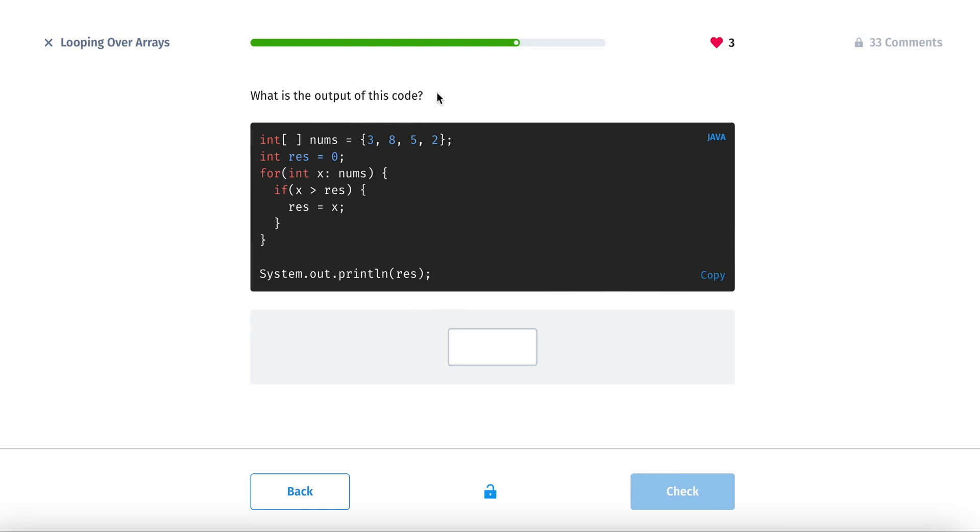We have an array with 3, 8, 5, and 2. We have a res equals 0, which then it will be for int, for each x in nums. We do if x is greater than res, then print out res.